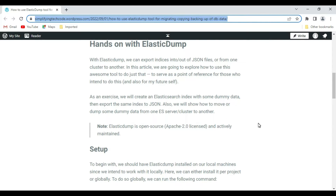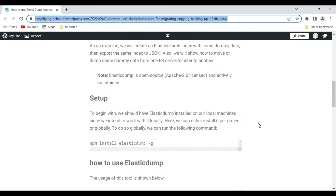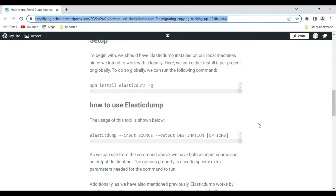Moving to the hands-on with elasticdump - we can export indices into JSON files from one cluster to another. For example, in a multi-cluster environment, if you want to copy data from an old version of Elasticsearch to a new version within those clusters, you can easily use this tool. In this demo, we'll create an Elasticsearch index with some employee data and move it - since I'm using a local machine, we'll delete the data and then re-import it.